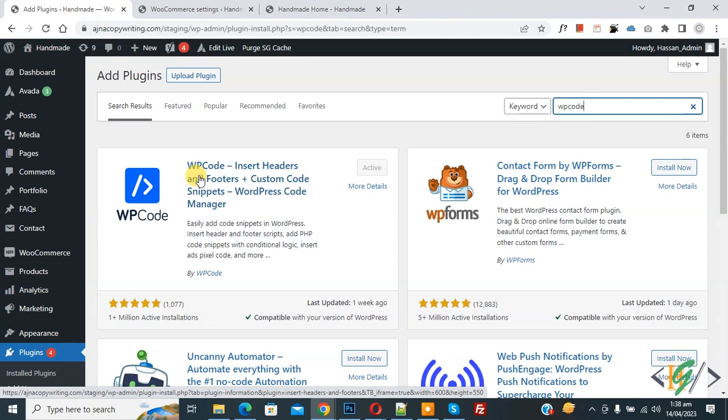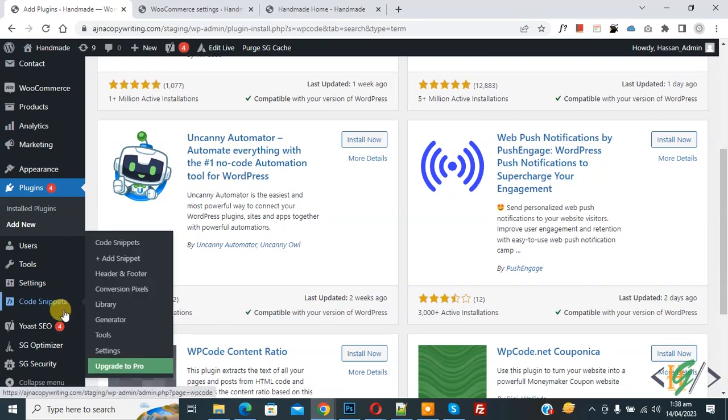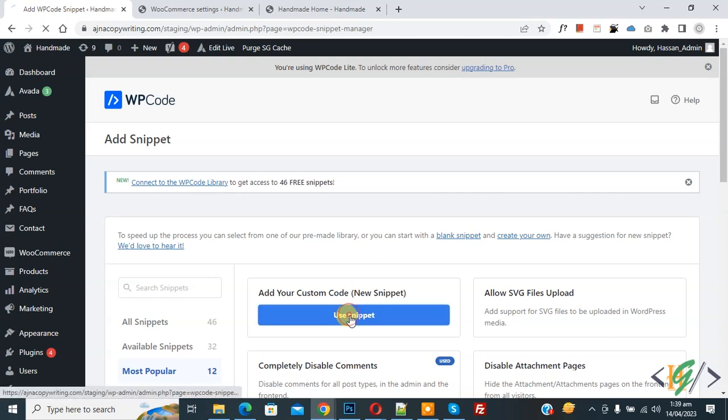After activation, scroll down on left side you see code snippet, then you see add snippet. So click on it, then you see add your custom code, so again click on it.